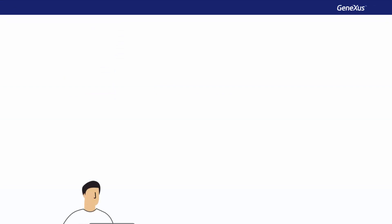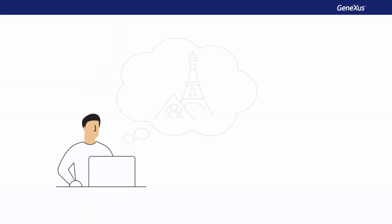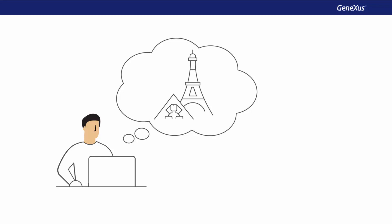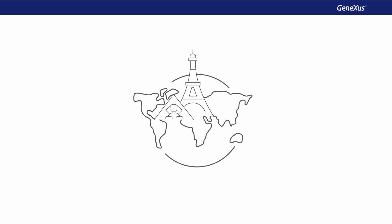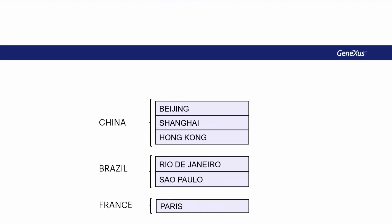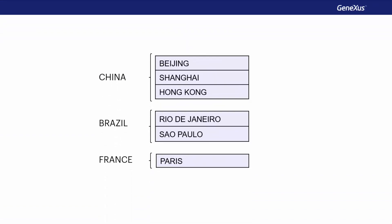When we show what we've developed so far to our users at the travel agency, they approve it and remind us that for each tourist attraction, they want to record the city in which it's located. Therefore, our application must take into account that countries contain a set of cities, and also that each tourist attraction belongs to a city.